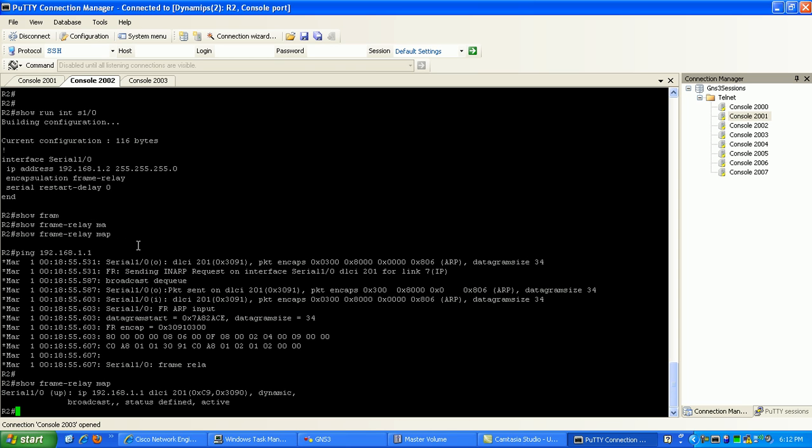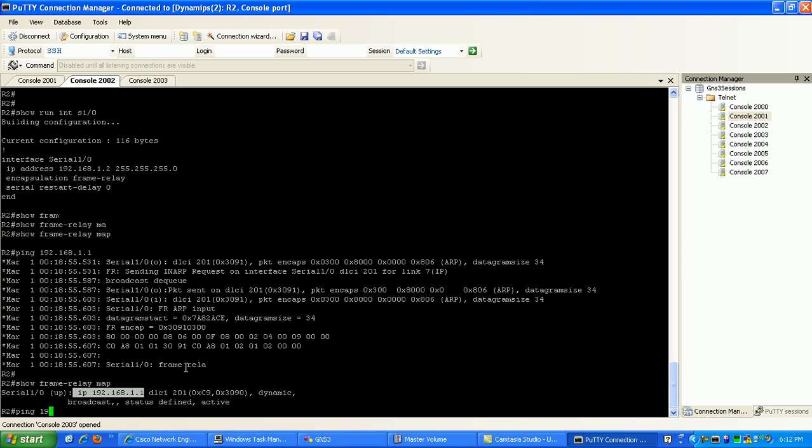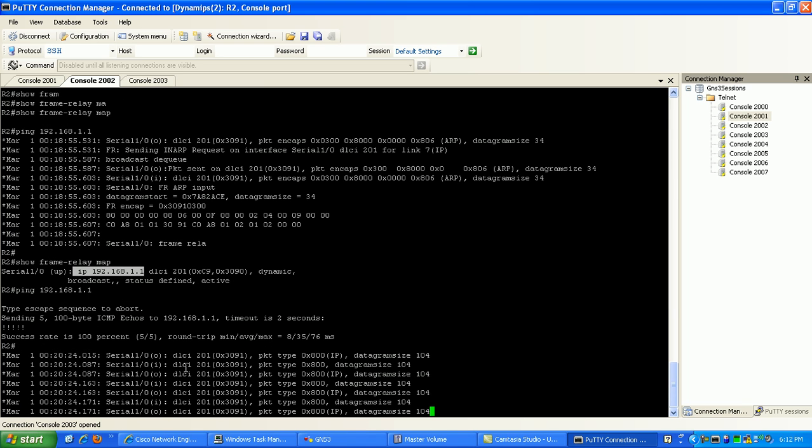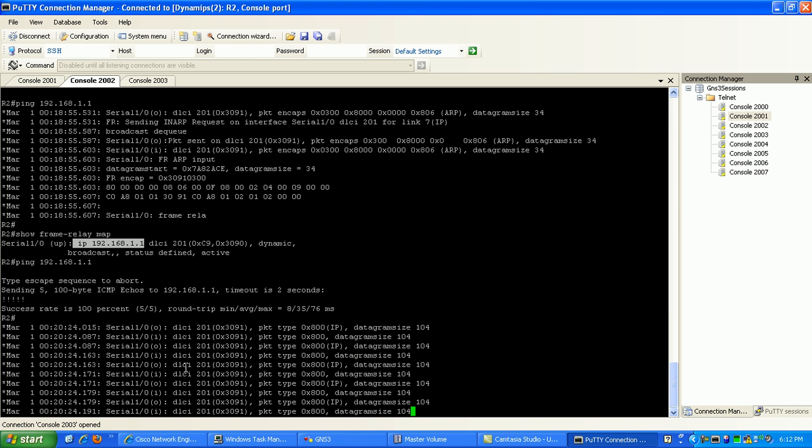So again, router 2 is using inverse ARP to gather the layer 3 IP address on the other side. It's found the layer 3 IP of router 1. If I try to ping that now, as you can see, I'm successful.